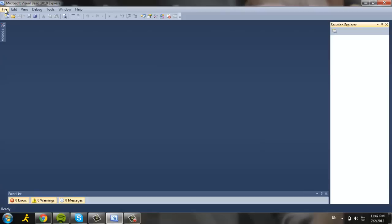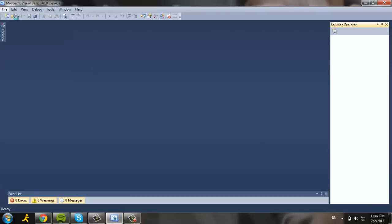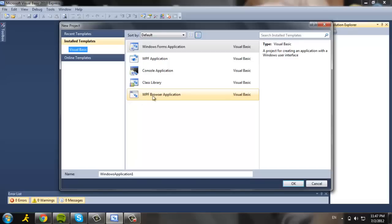Here we go. We're going to go to File first, then go to New Project. And here we have Windows Form Application. This is what we want, and it's usually defaulted so we don't have to worry about it.